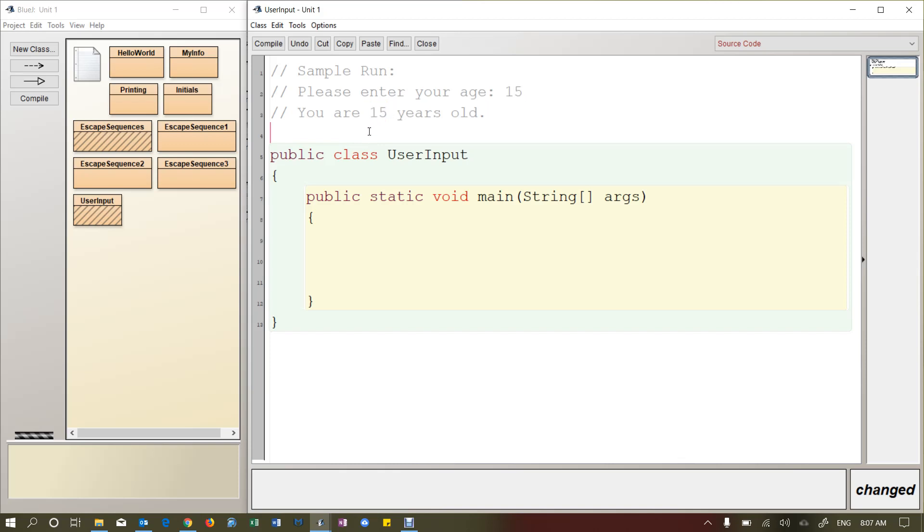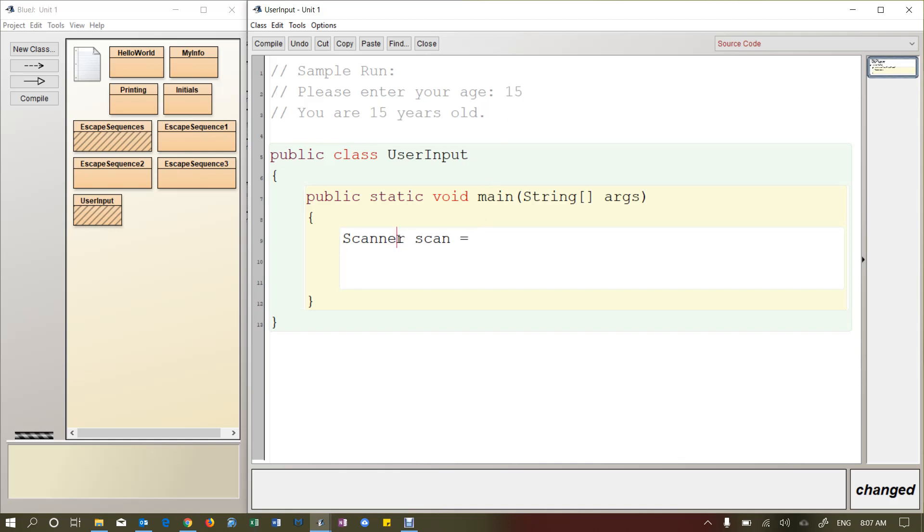So how do we do this? Well, we need to add something called a scanner. And a scanner is a built-in Java command. It's actually called an object type. And it allows us to receive input, whether that's numbers, or characters, or a string of characters, or an array of characters. We're going to use this built-in Java object type to allow for user input. We have to put this as our first line in the main method: Scanner scan equals new scanner, and then in parentheses we're going to put system.in.